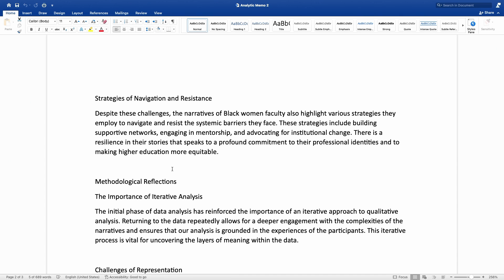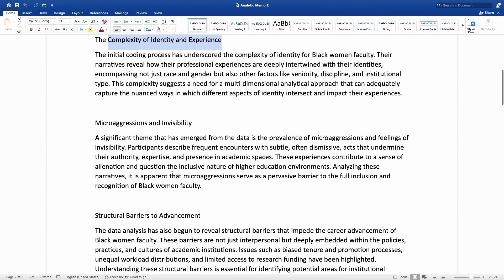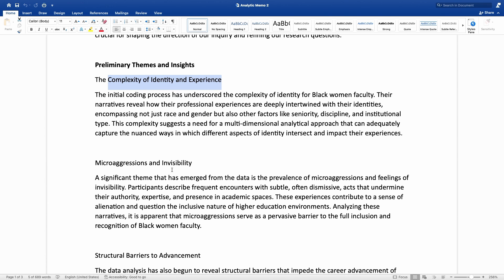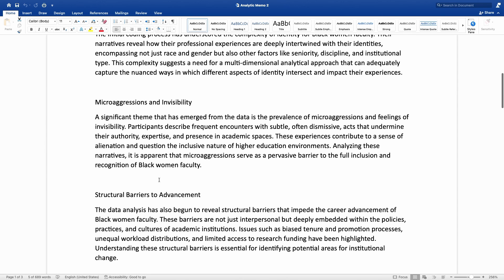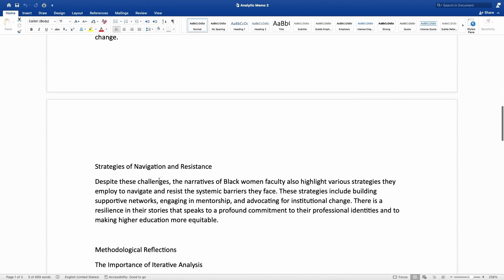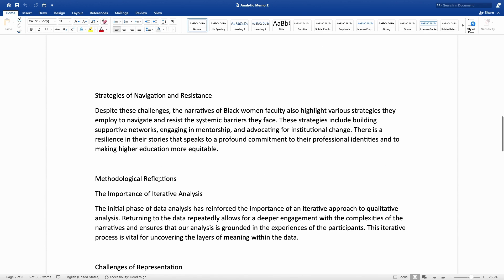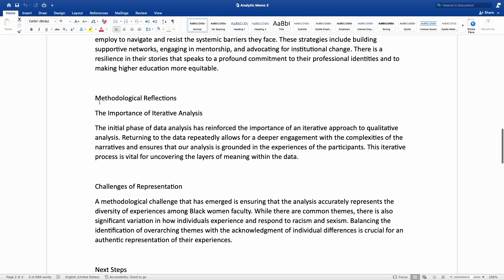So those were four observations and reflections this researcher shared in the first section. The next section covers methodological reflections — his observations related to the process of conducting this research. The first reflection is about the importance of iterative analysis.